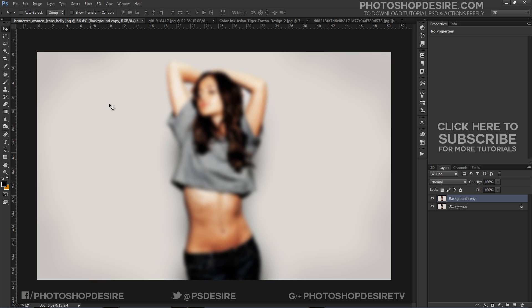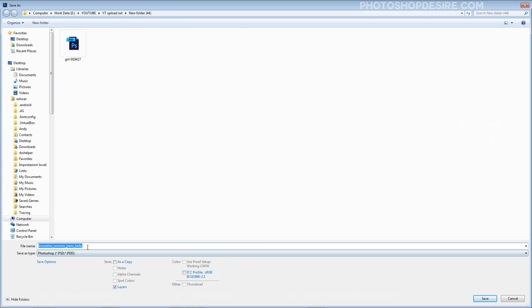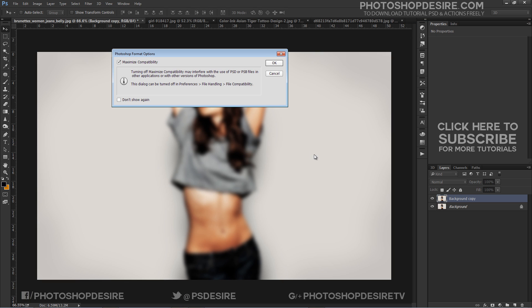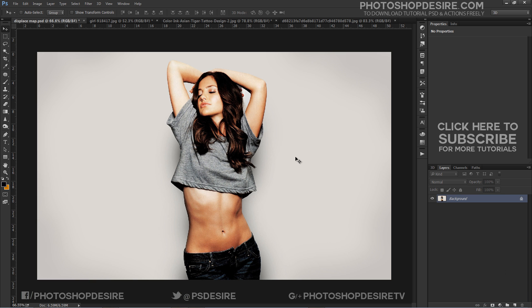This now looks like an unusable photo, but when you save it as a PSD file it can be used by the displace filter to map out the contours for your new layer. Save the file with Ctrl+S, make sure the format selected is Photoshop PSD, and name it 'displace map'.